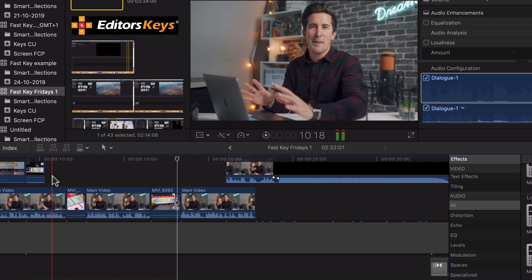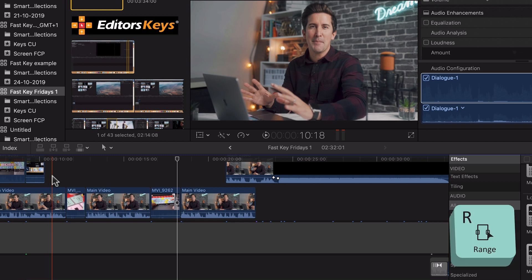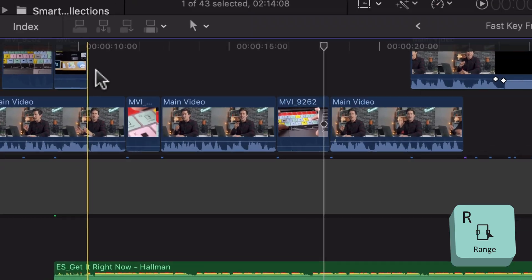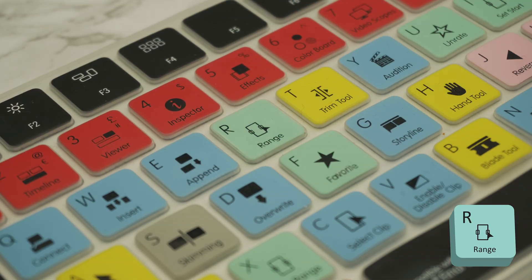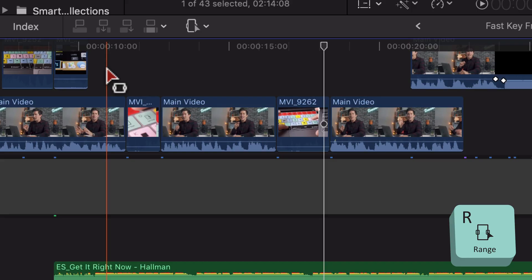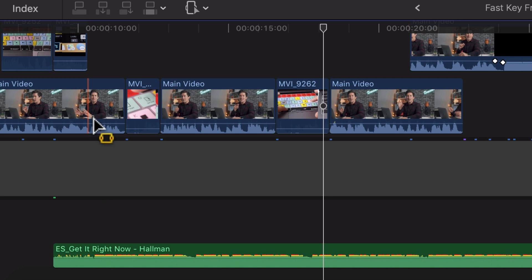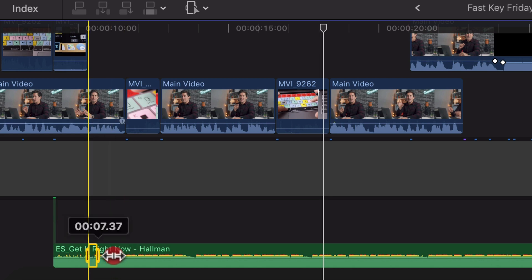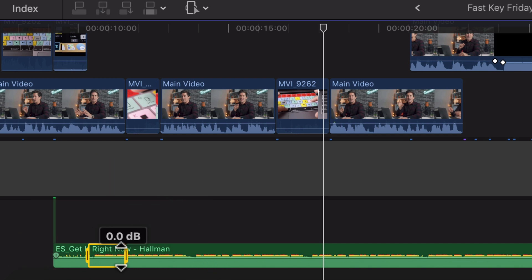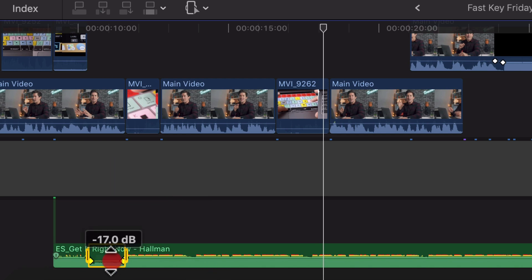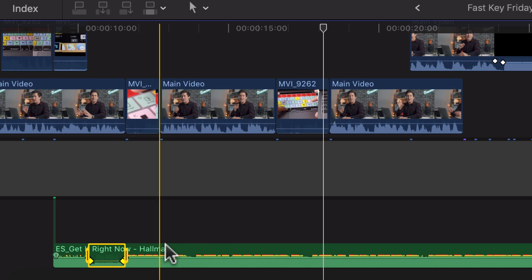So basically the first and only tool we're going to use for this is the range tool, which you access by pressing the R key. So I'm going to press that now and you can see our tool has changed to the range tool and all you need to do is go down to your audio track, select the range where I'm speaking and we're going to pull down the audio to say minus 17.